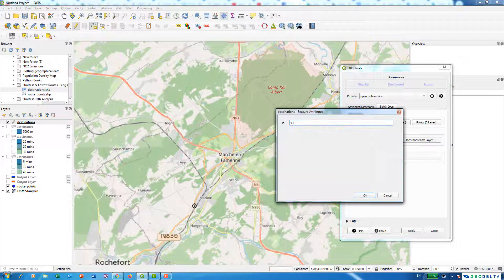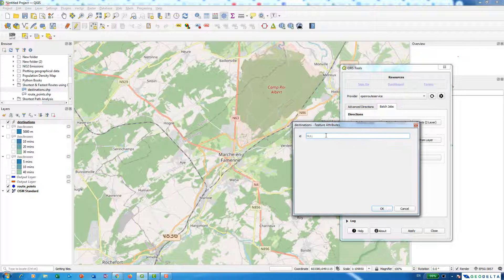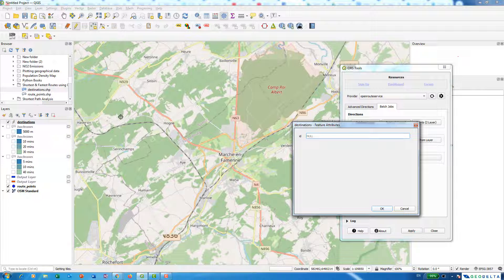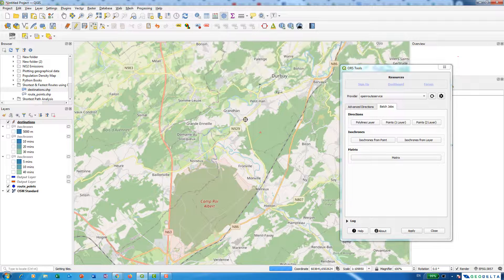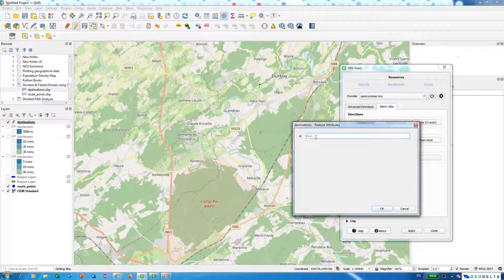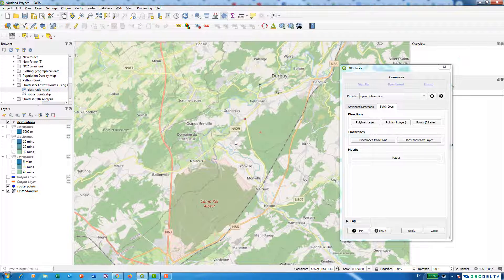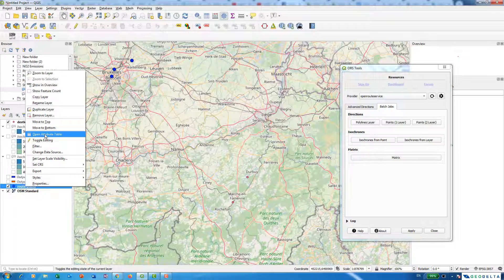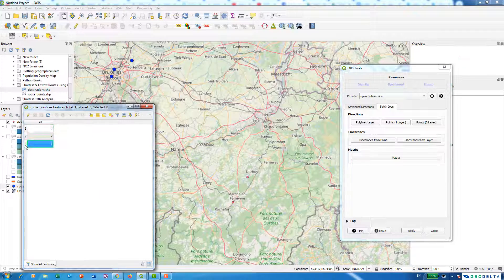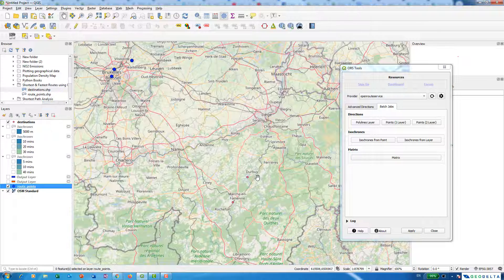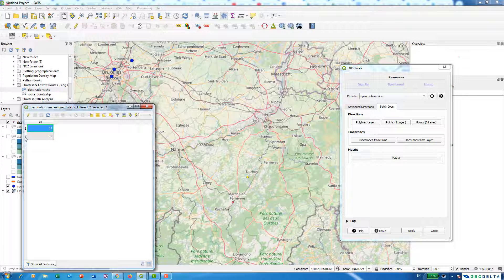I'm going to create another point layer by going to New Shapefile and naming it 'destinations'. The geometry type is again points. I'll drag it in, go to editing mode, and add point features for the destinations. I'll put the ID as 10 for the first destination and 11 for the second. I can switch off the editing mode afterward. The starting points have IDs 1, 2, and 3, and the destination points have IDs 10 and 11.